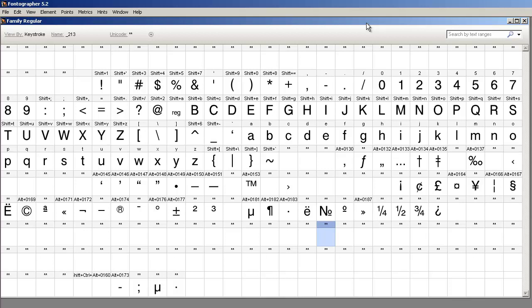We're going to demonstrate this using a Windows version of Fontographer. Windows only recognizes four members for a font family: regular, bold, bold italic, and italic.